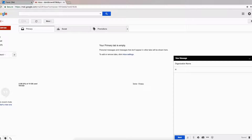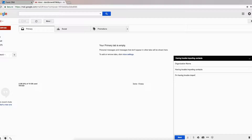Let's write the subject, which is "Having trouble importing contacts," and let's write: "I'm having trouble importing contacts. What should I do?"